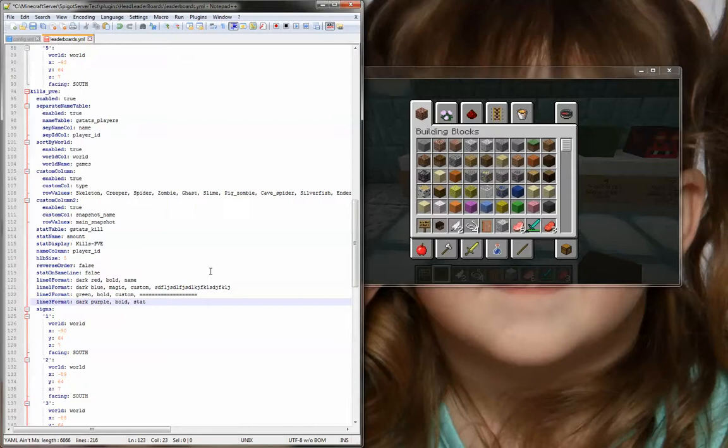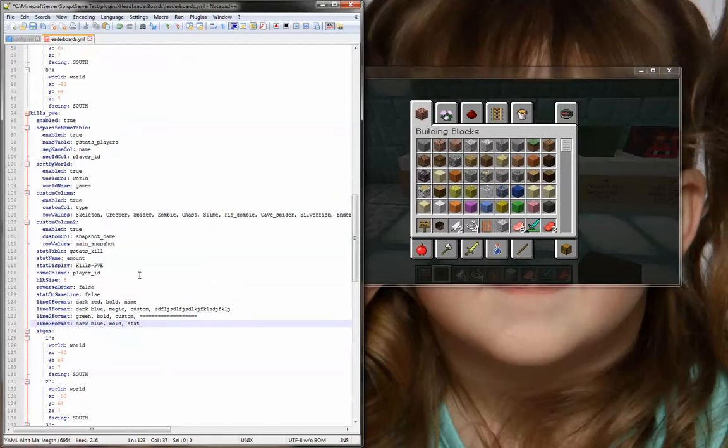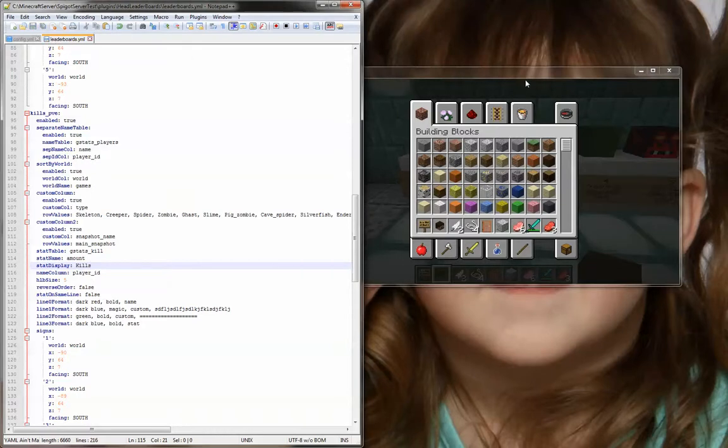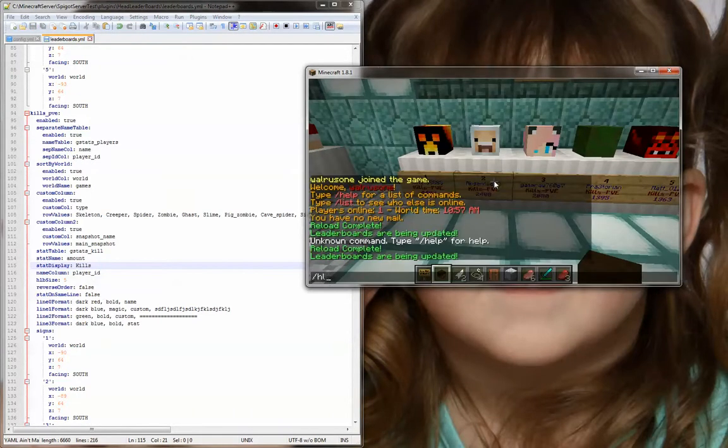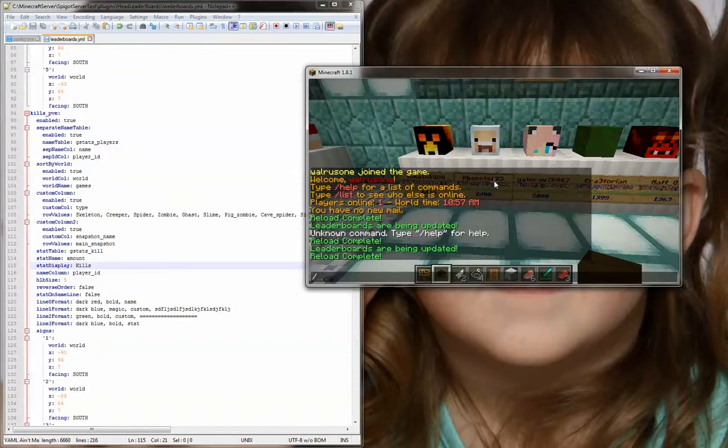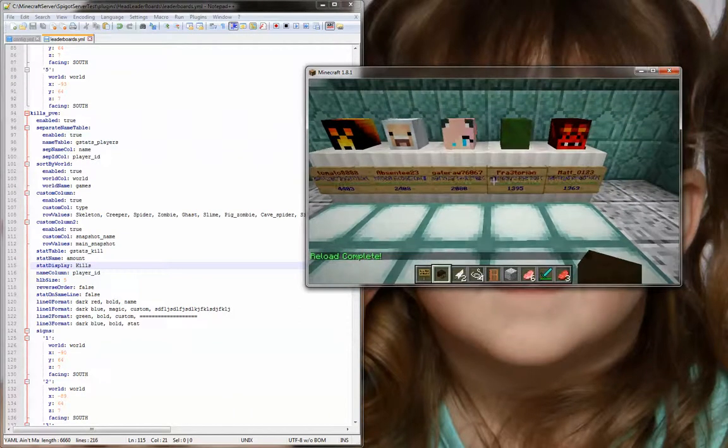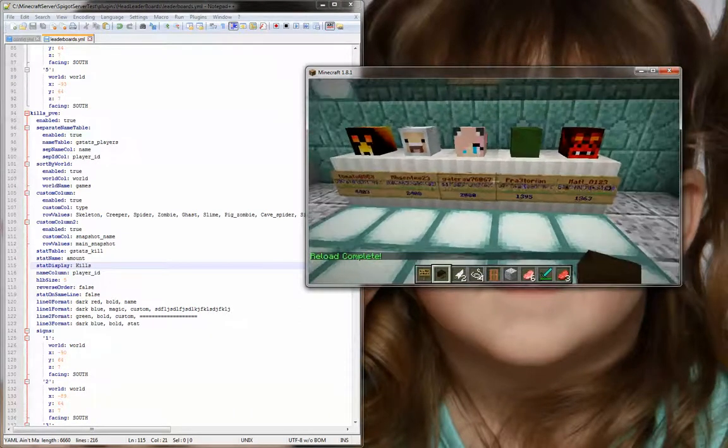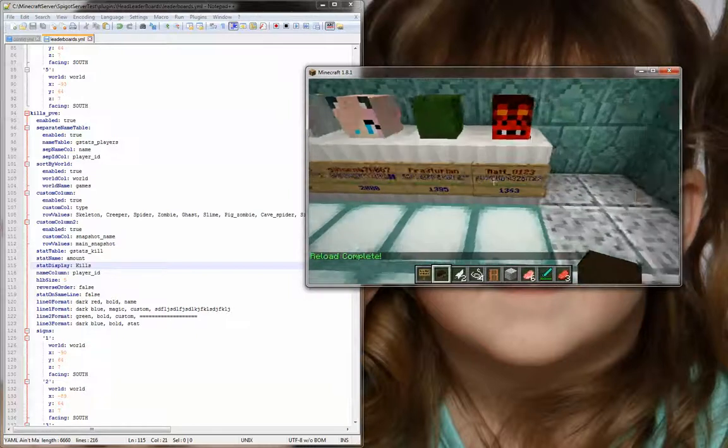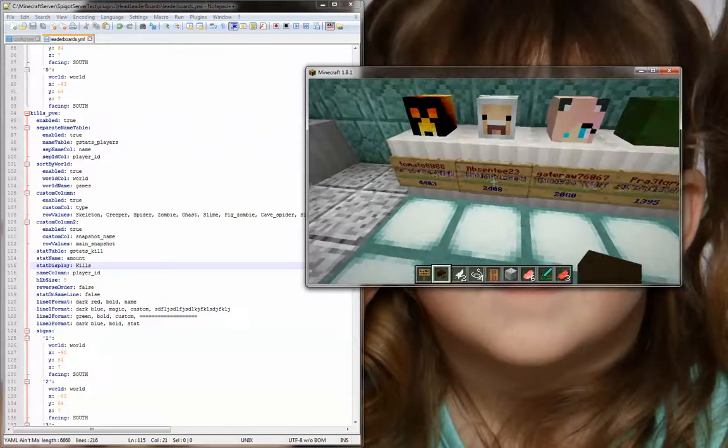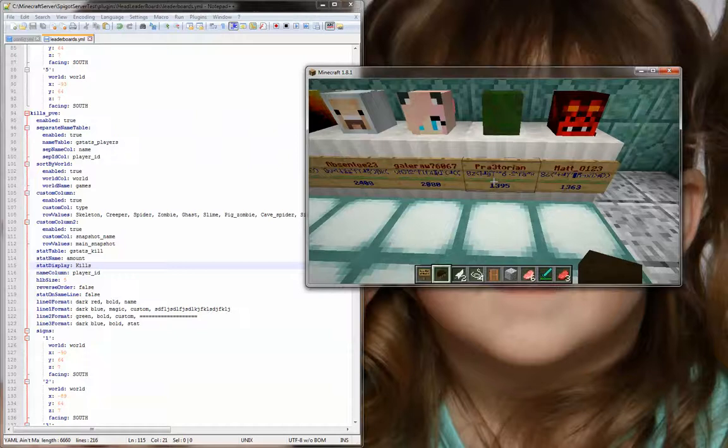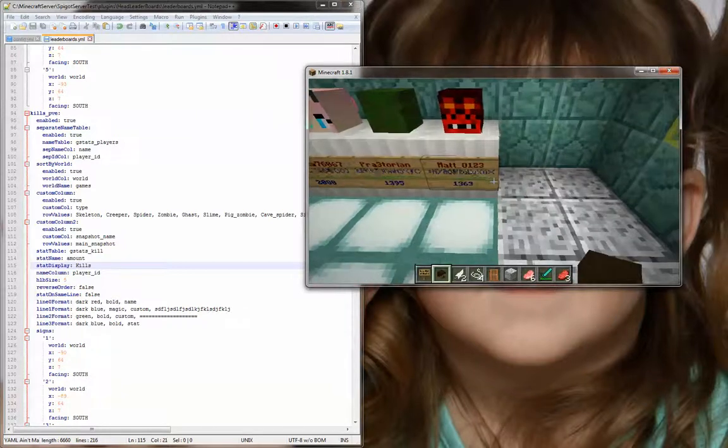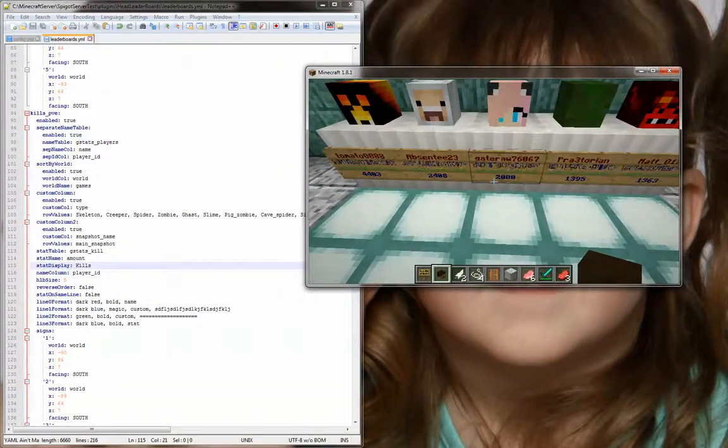So, on the last row, I will set that to dark blue. I'll leave it bold, and I'll use the stat. But what I'm going to do here is I'm going to change my stat display to be just kills, just to show that this can work. Now we'll go HLB reload. And it just happened to update at the same time. So you can see now, you have the names on the top row, then you have your magic text on the second row, a line of green equal signs on the third row, and the value on the last row.